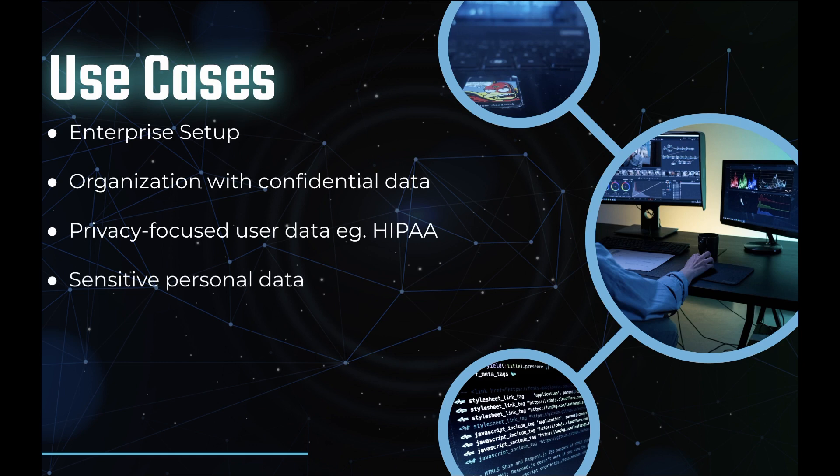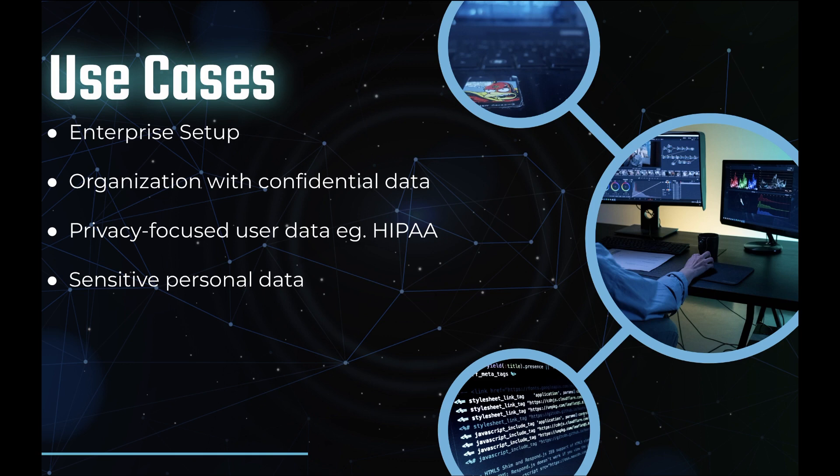A typical setup for that would be an enterprise where there is tremendous amounts of data, but it cannot leave premises because it contains a lot of intellectual property. It might also be an organization like government organization which has a lot of confidential data which cannot leave that organization. It could also be something along the lines of privacy focused user data which is heavily regulated for good reasons.